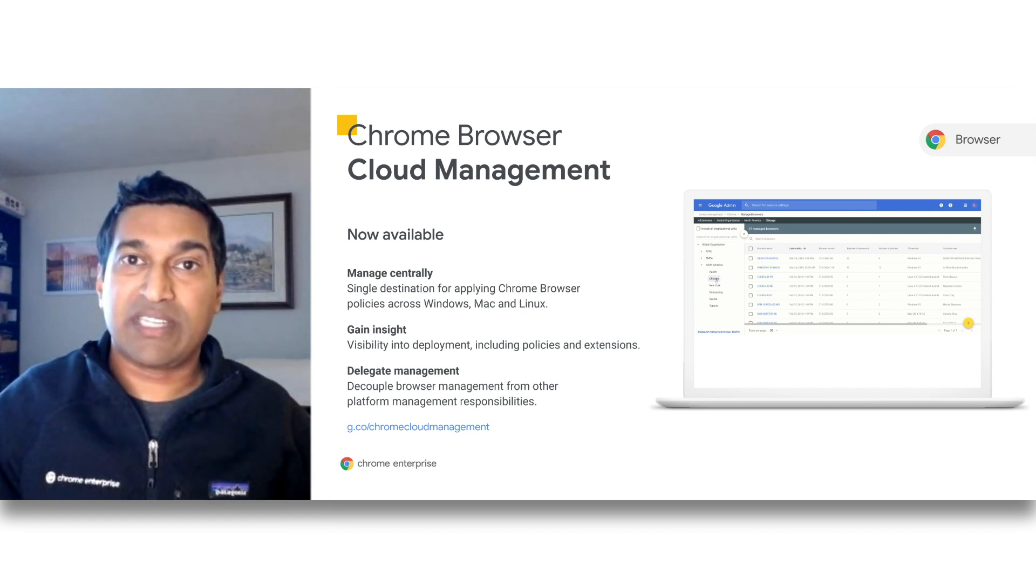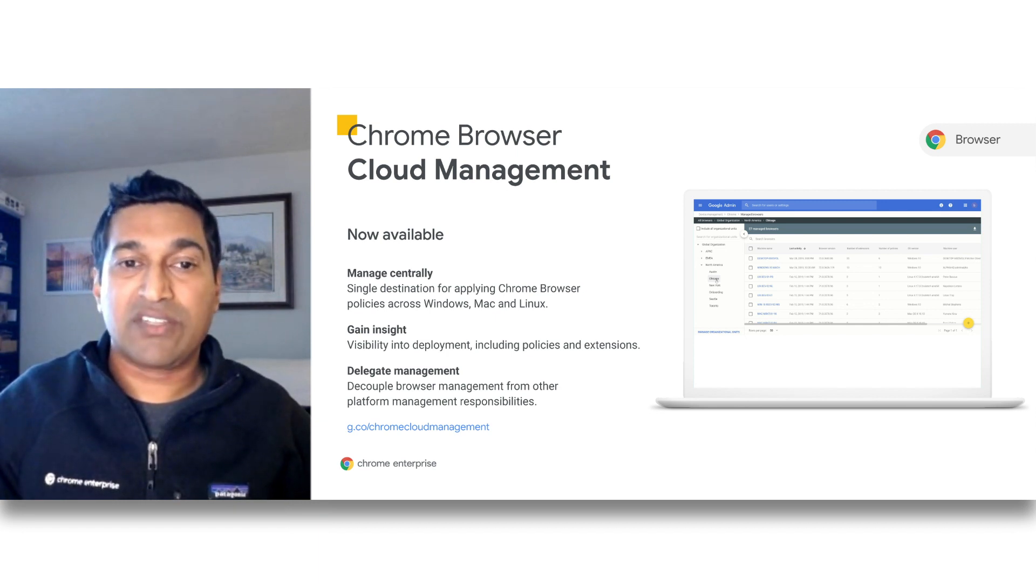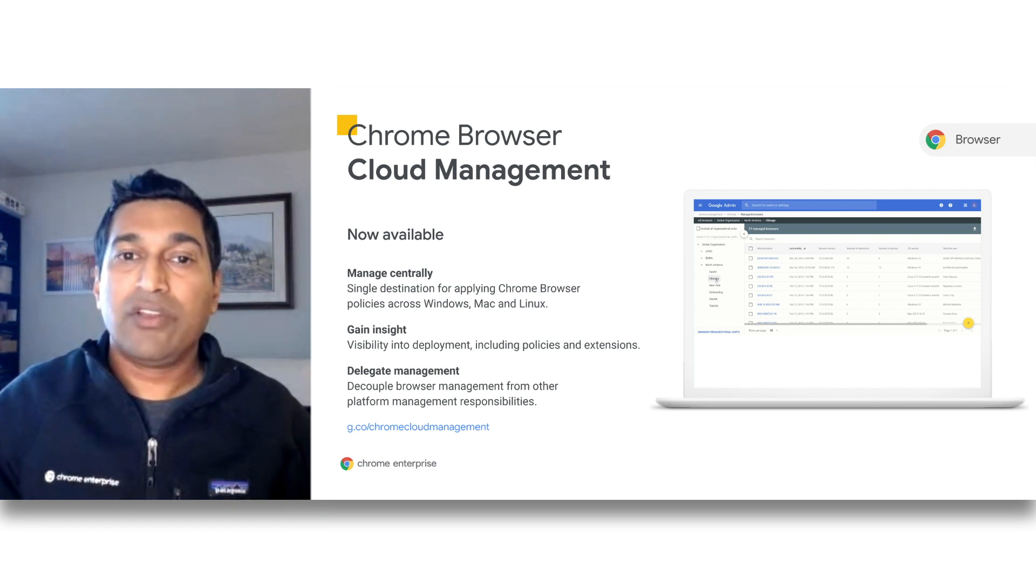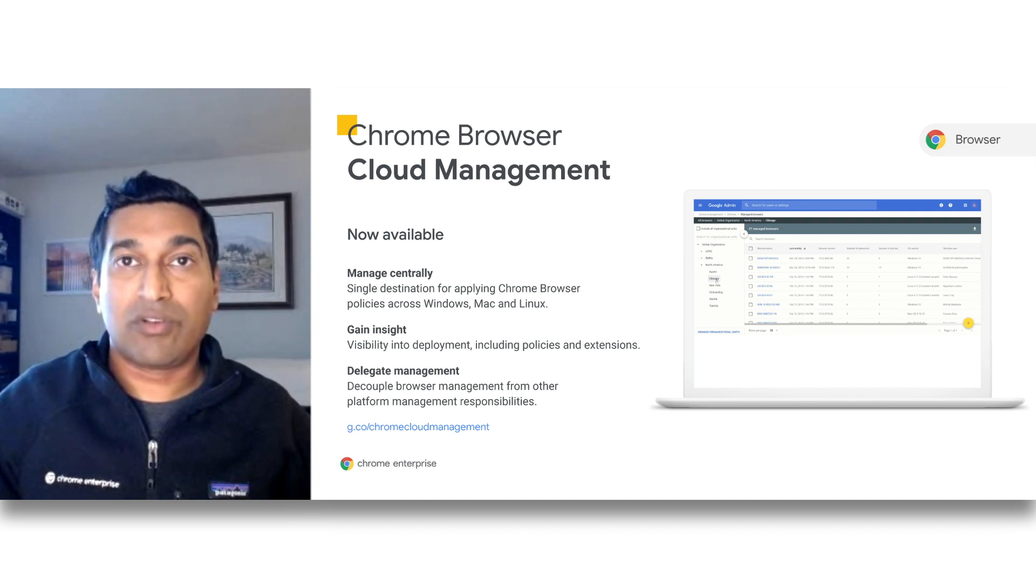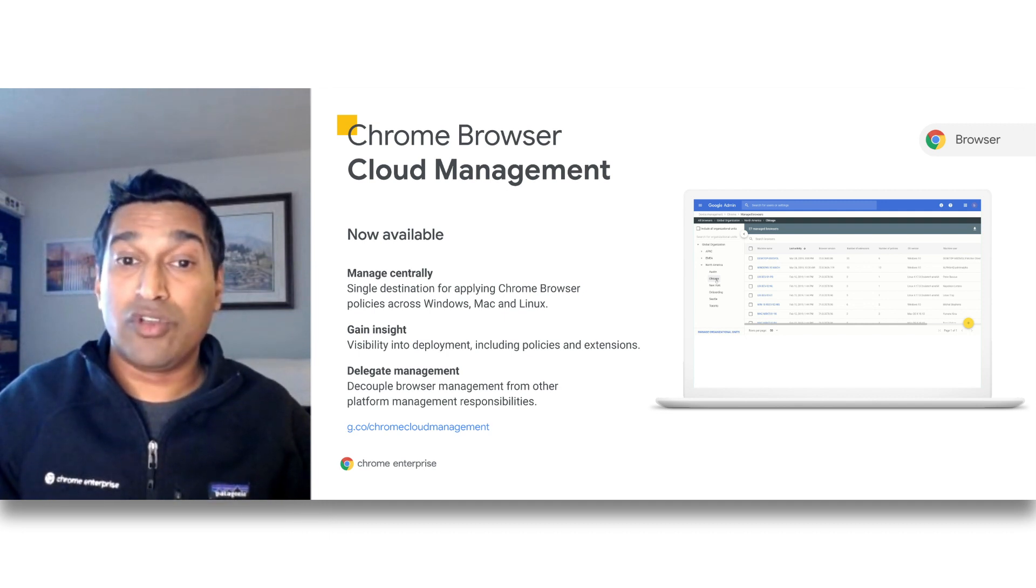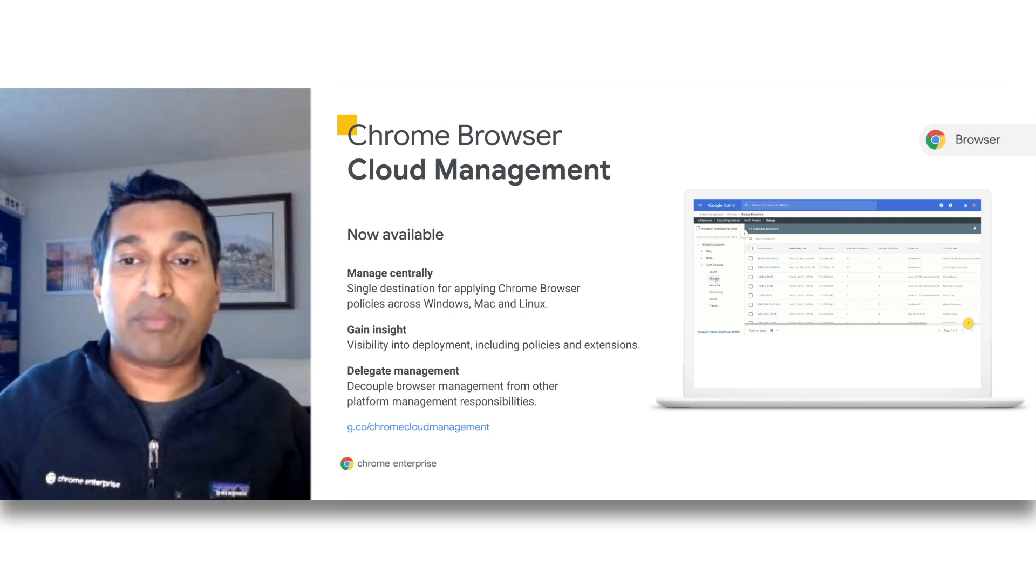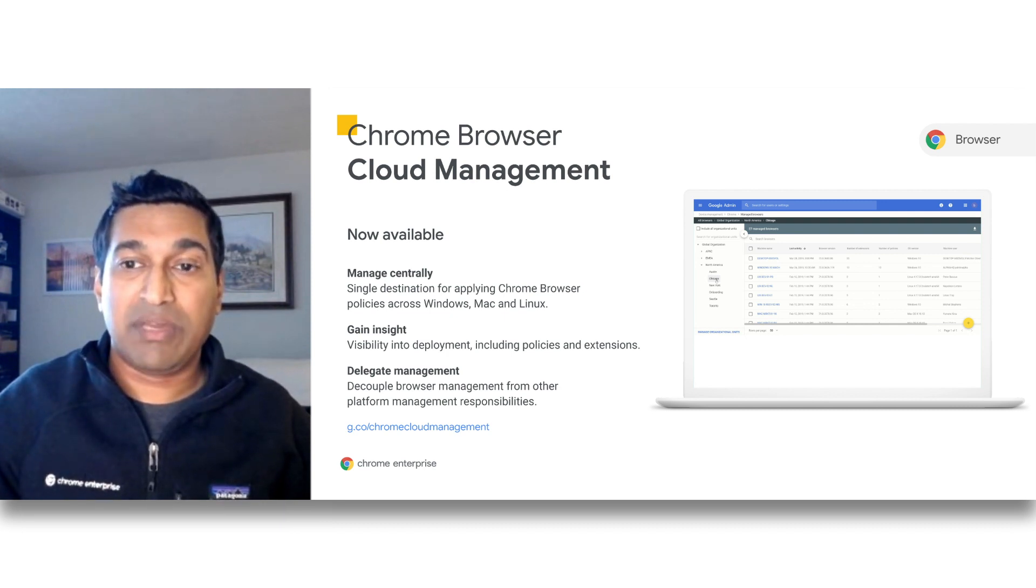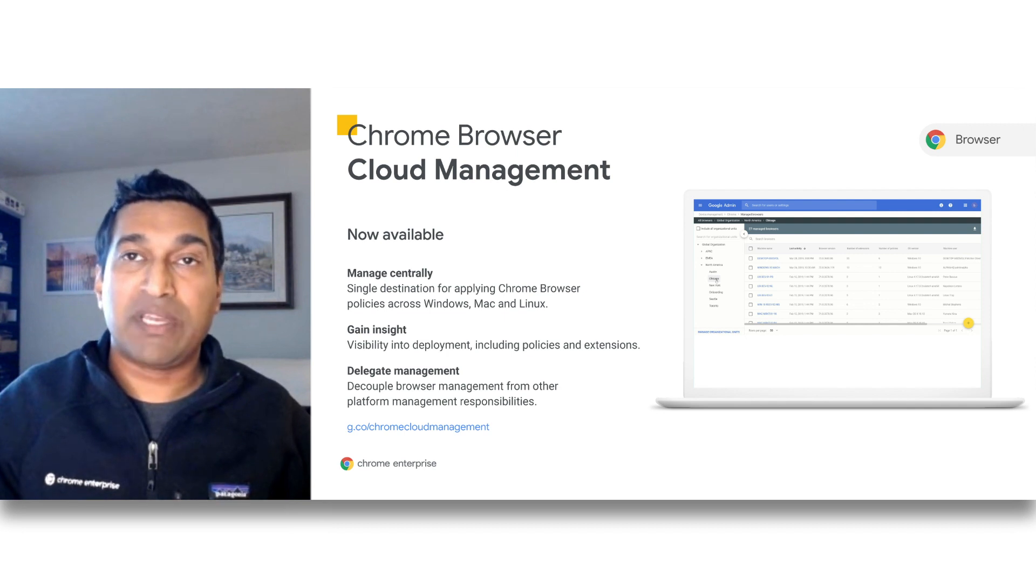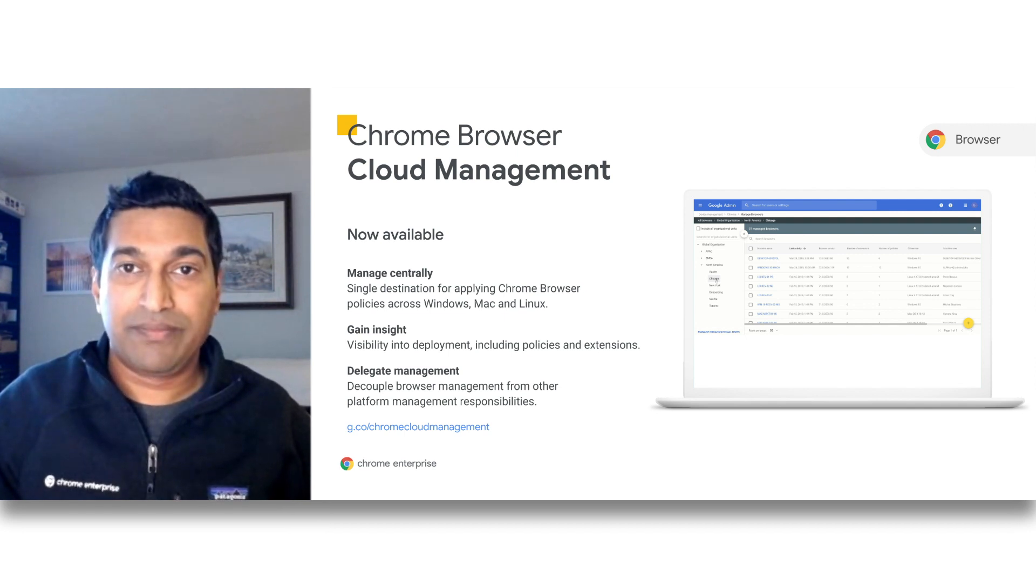Admins will also be able to gain insights into their deployment as well as delegate administrative responsibilities to other people in their organization. For example, you could have a delegated admin for marketing and another delegated admin for the finance division. Note, administrators need to have a Google account to manage the deployment in Google Admin Console, but there's no need for users to have a Google account. The browser enrollment is not based on email or username. It is based on a token which administrators can retrieve from the Google Admin Console.